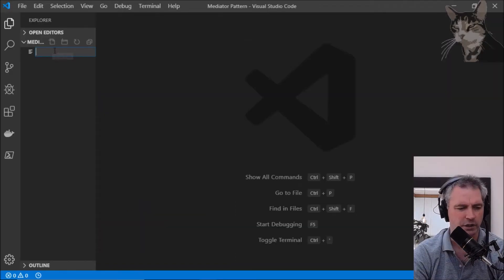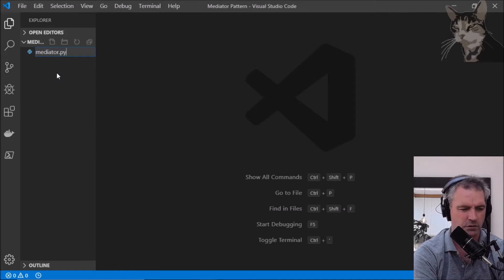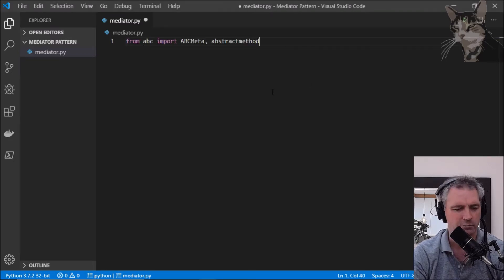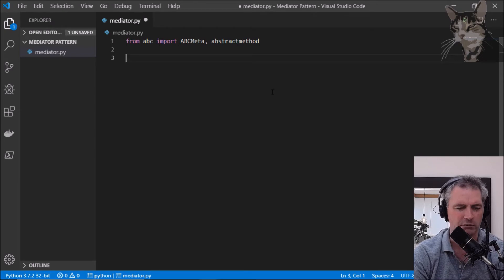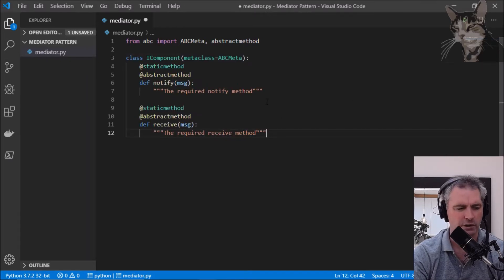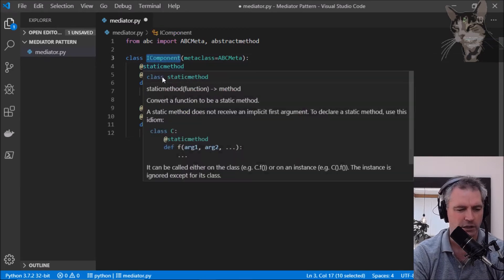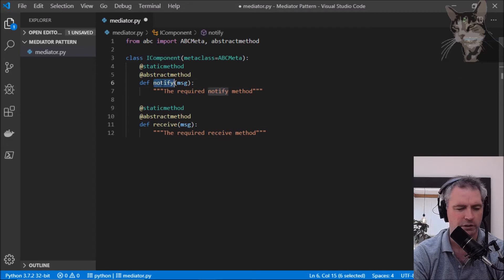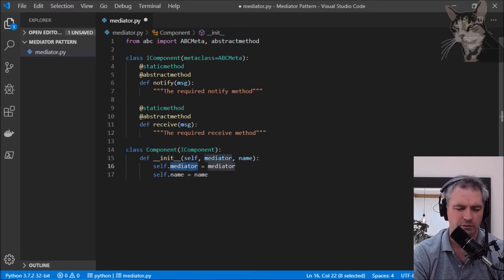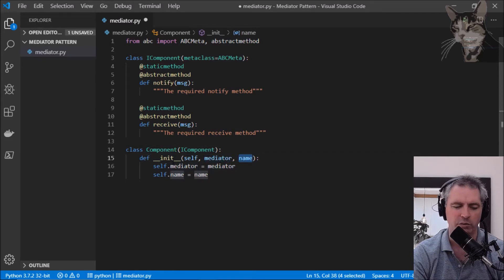The first thing I'm going to do is create a file called mediator.py, and in that file I'm going to import the abstract base classes with ABCMeta and abstractmethod. I'm going to create the component first and its interface. Here's the IComponent interface with static abstract notify and static abstract receive, and here's the component with a reference to the mediator. When we create the component we'll tell it who its mediator is, and we can also tell the component its name.